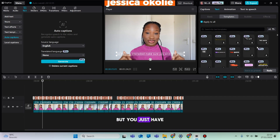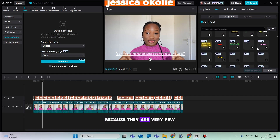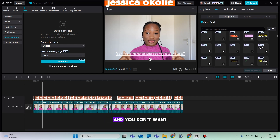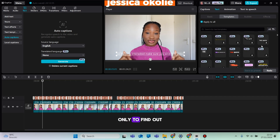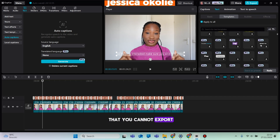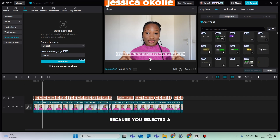There are quite a good number of free templates, but you have to be careful because they are very few. You don't want to finish your editing only to find out that you cannot export the video because you selected a Pro feature.